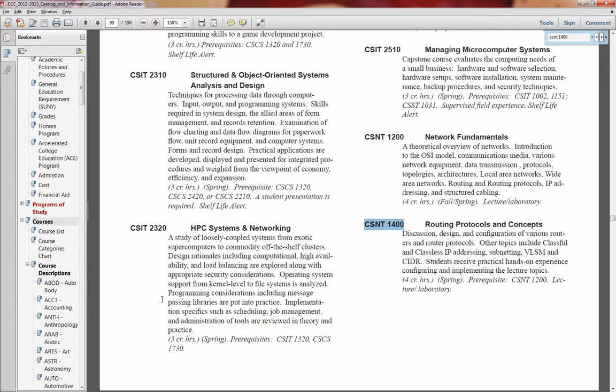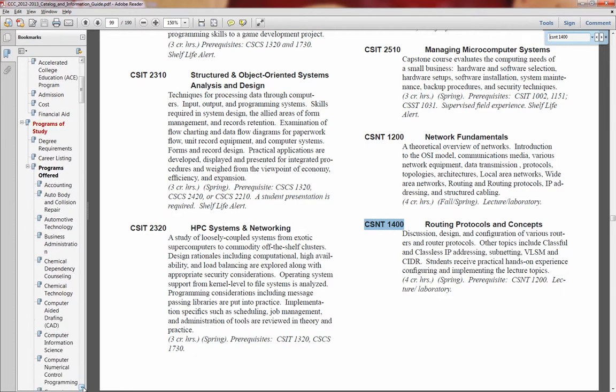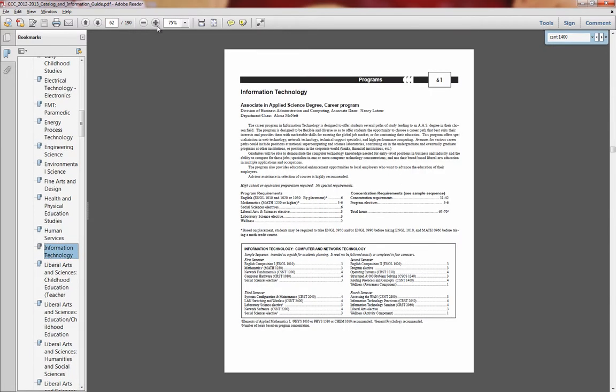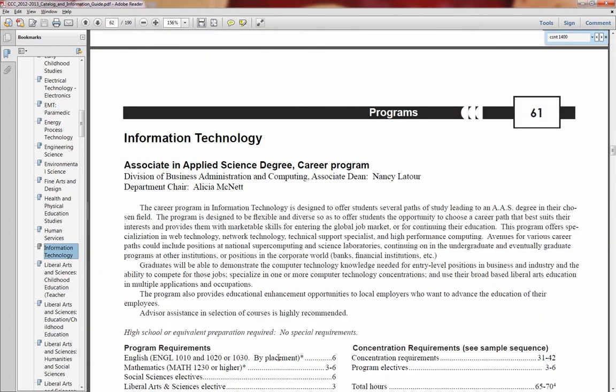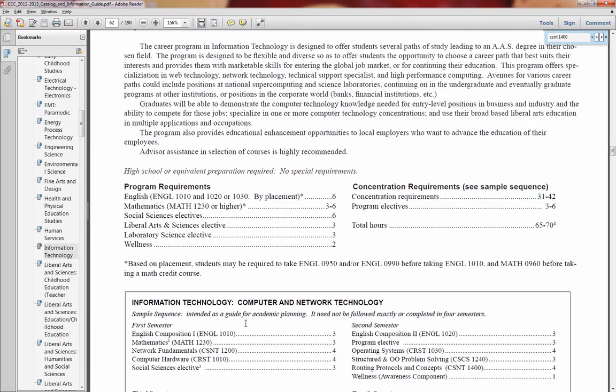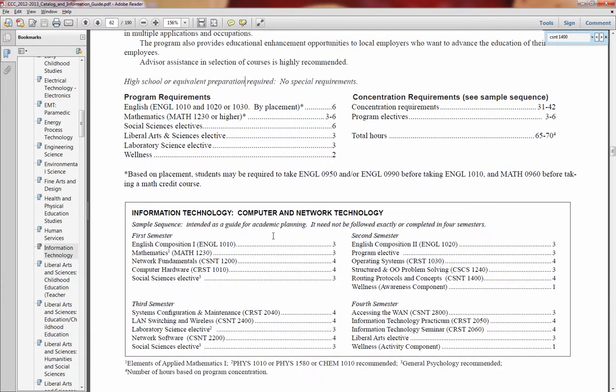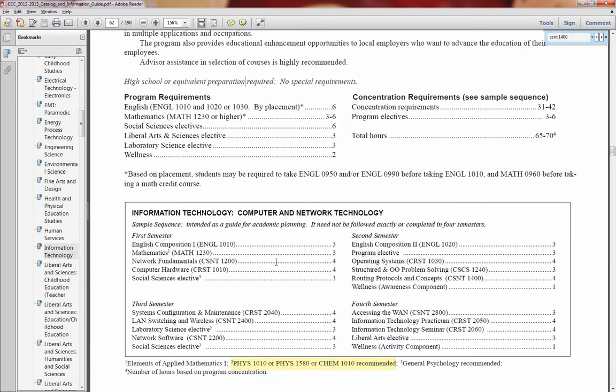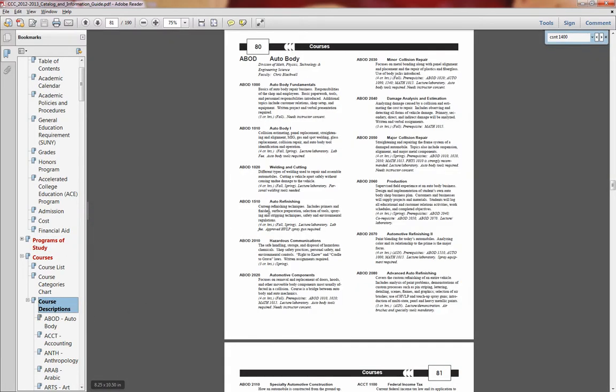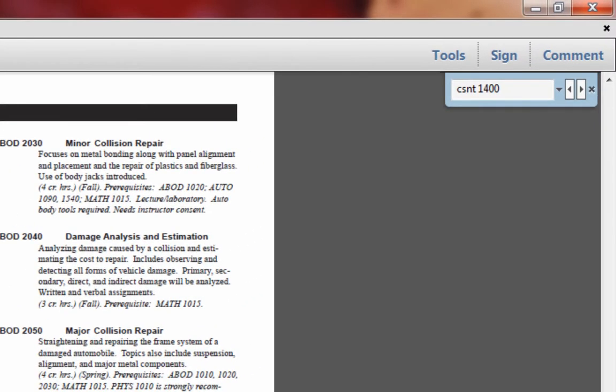To find out what lab science is best suited for his program, I will click on the Information Technology bookmark under the Program of Studies and look for his concentration. And remember, Walter is taking Network Technology. So here we have Computer Network Technology. And let's see what recommended lab science Walter should take. It is recommended for him to take Physics 1010 or Physics 1580. Let's jump back to the course description area.